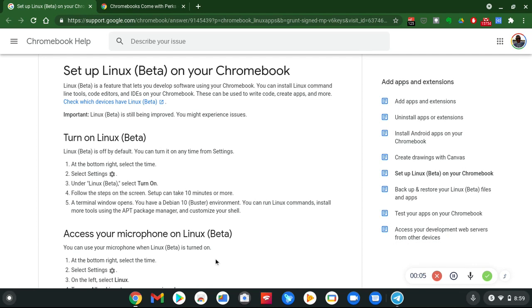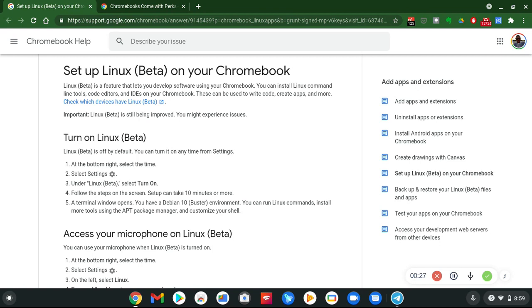What's up everybody, it's your boy Two Phones back again with another informative video. I've been meaning to talk about this on my YouTube channel since I do own a Chromebook and use Chrome OS almost every day for productivity, YouTube stuff, and social media.